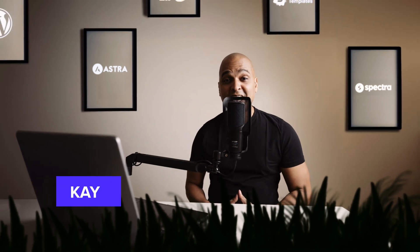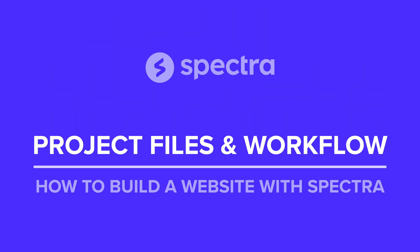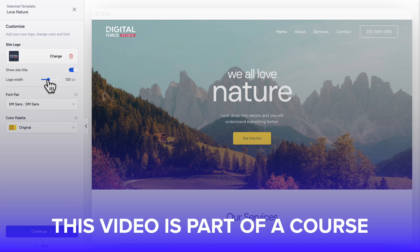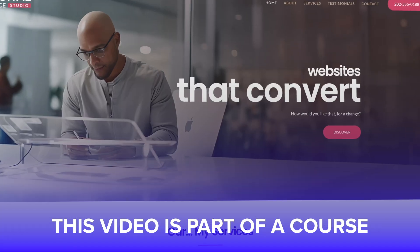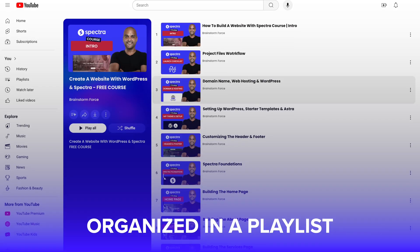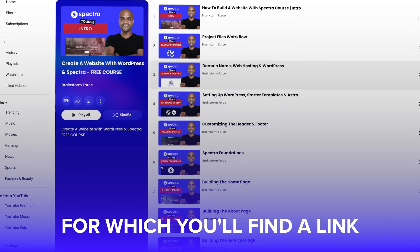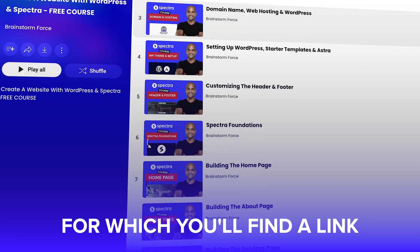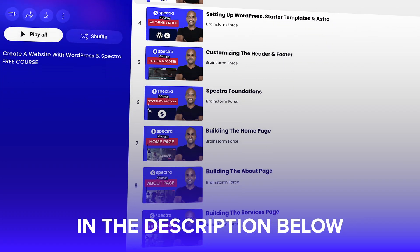Hello, I'm Kay from the Spectra team and in this video I will show you how to use the course project files and its workflow. Now this video is part of a course organized in a playlist, which you will find a link in the description below.